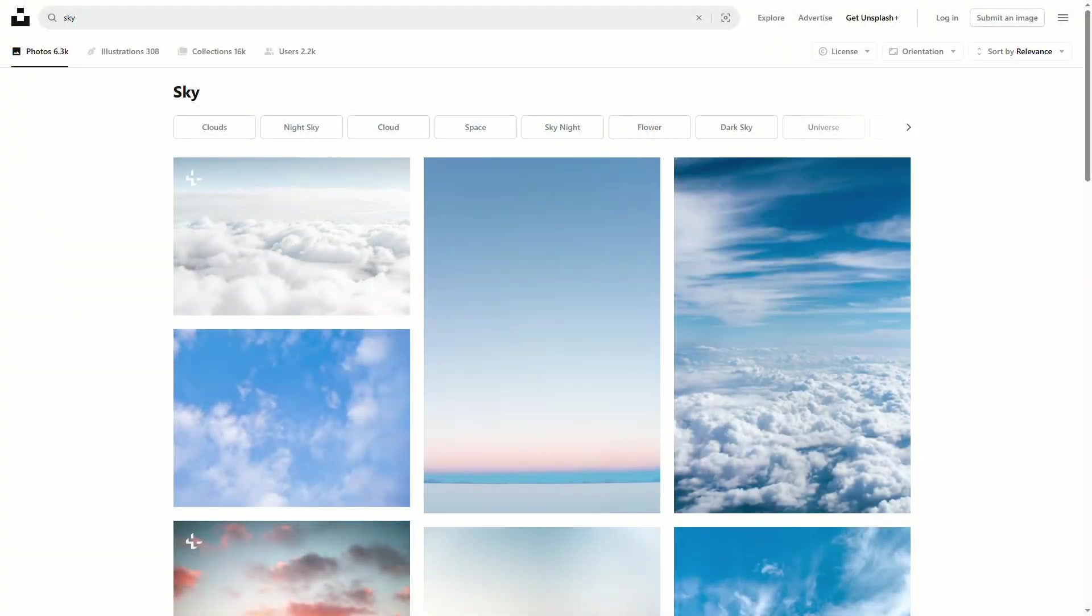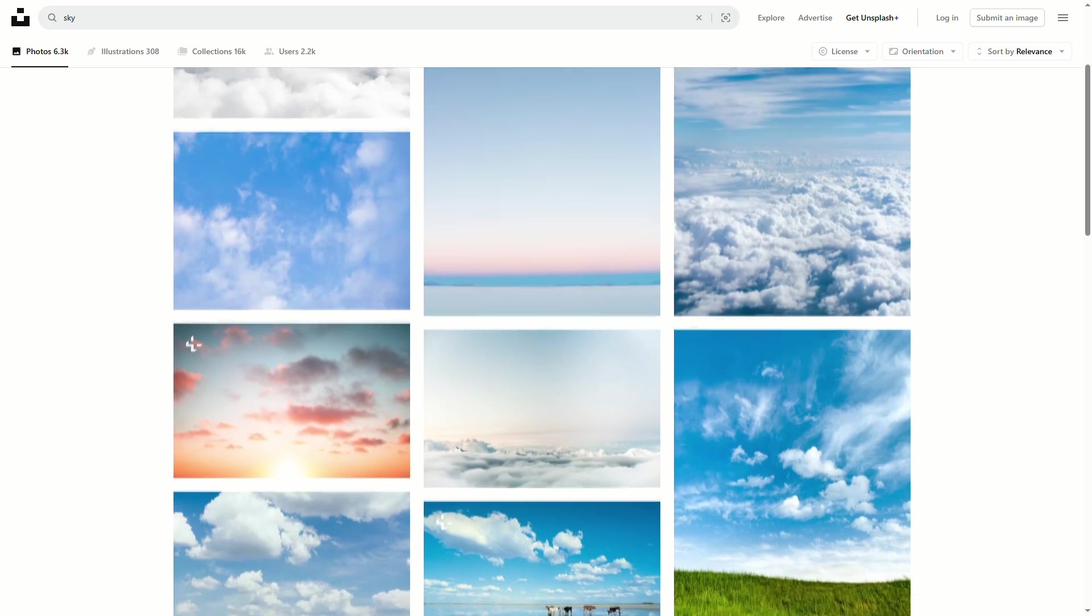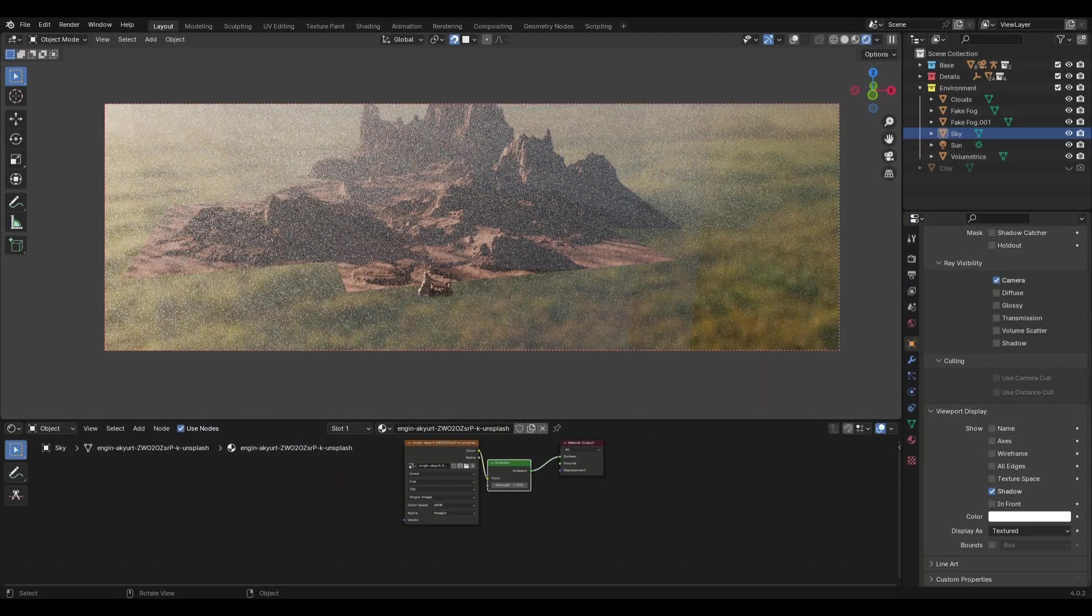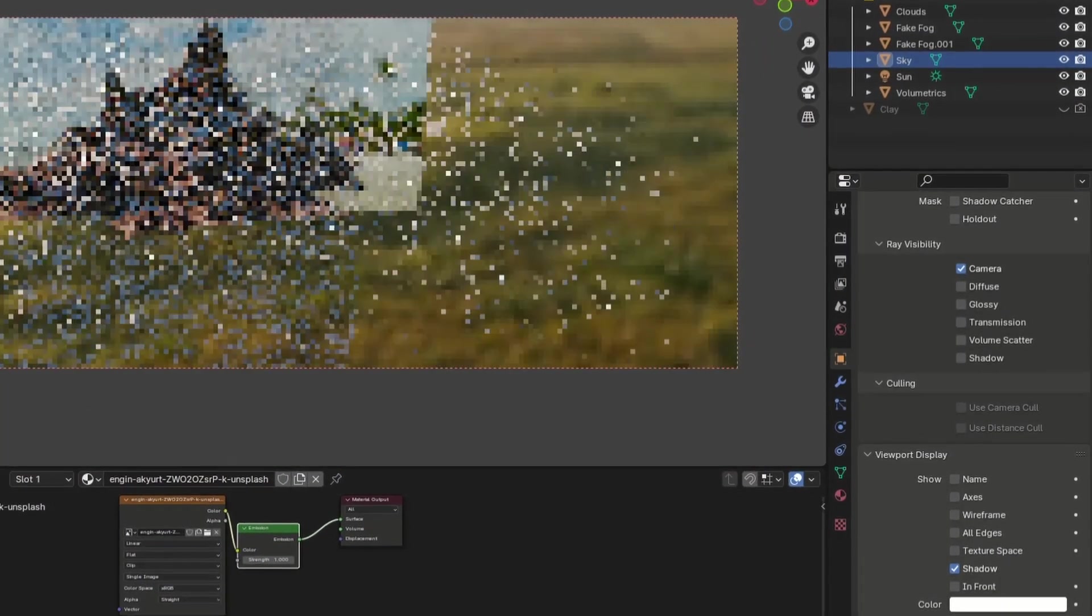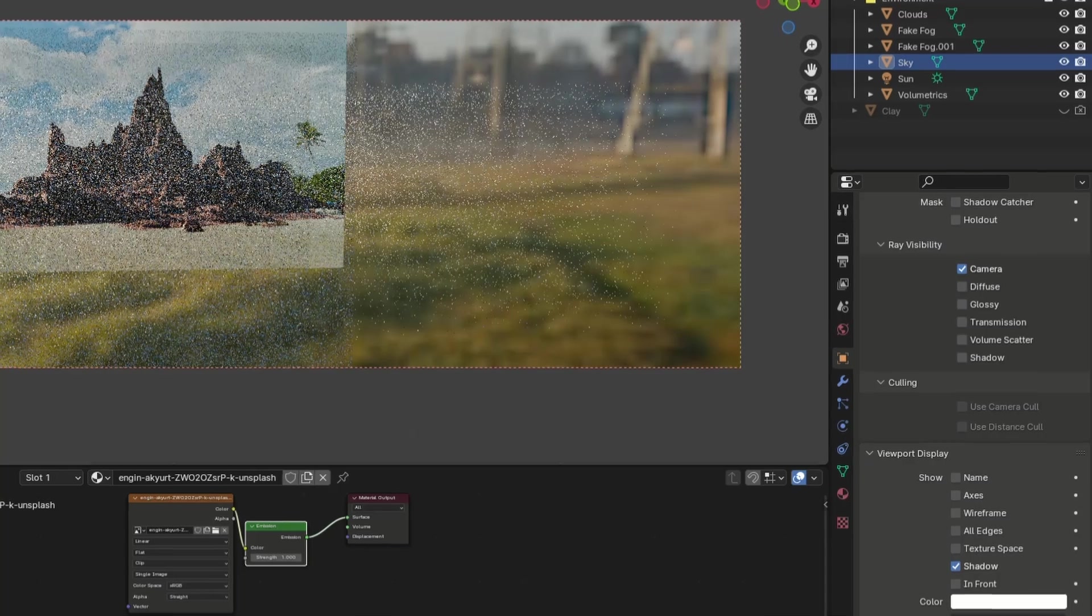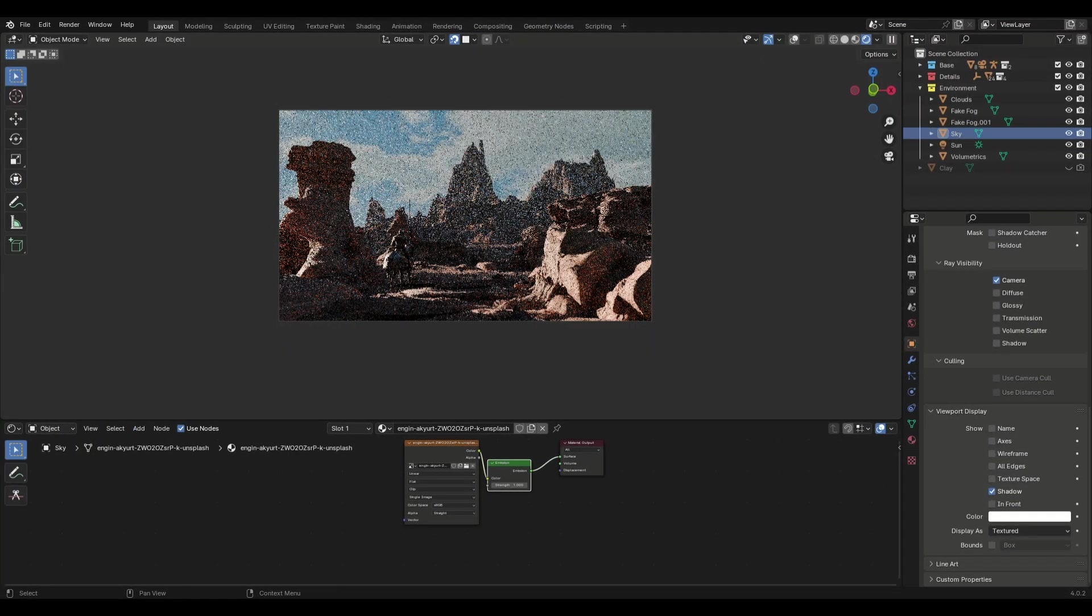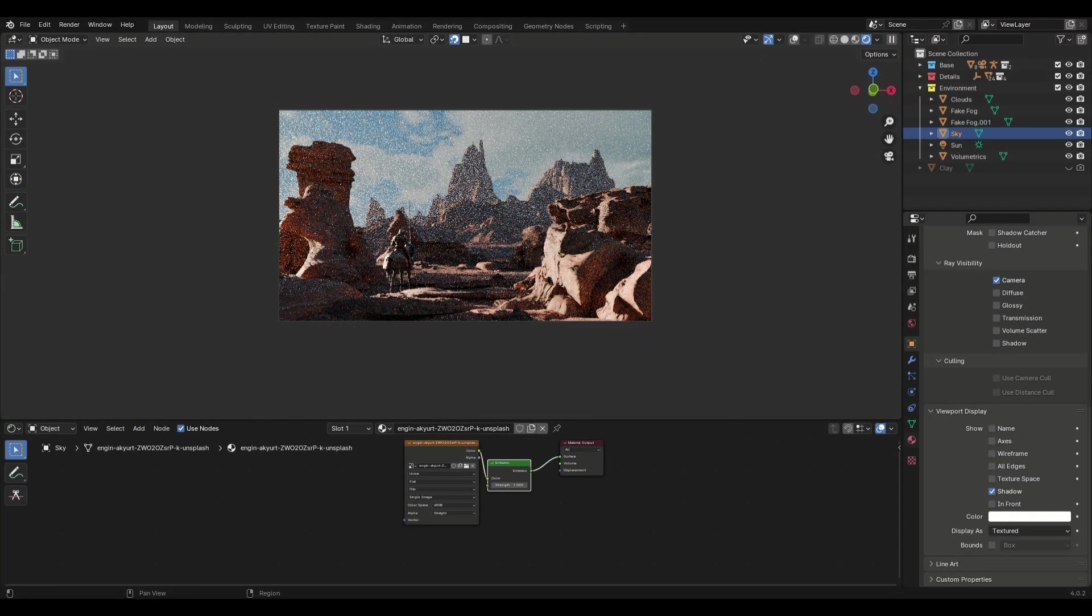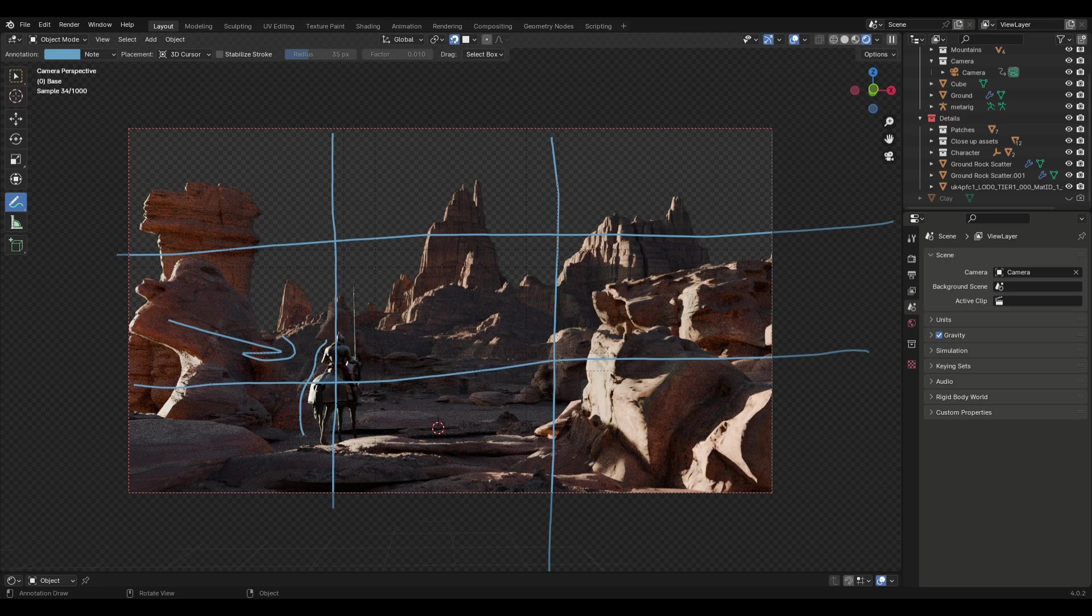For the background you can use images of skies from Unsplash and add those with mesh as planes with an emission shader. Make sure to uncheck shadow in the object tab so that it doesn't block any light. Make sure it's very big and behind the mountain so that it looks right. I have moved some of the assets to create some shadow which shapes the light to highlight the character. It will be different for you so keep in mind to add some shadow near the camera to create some depth.